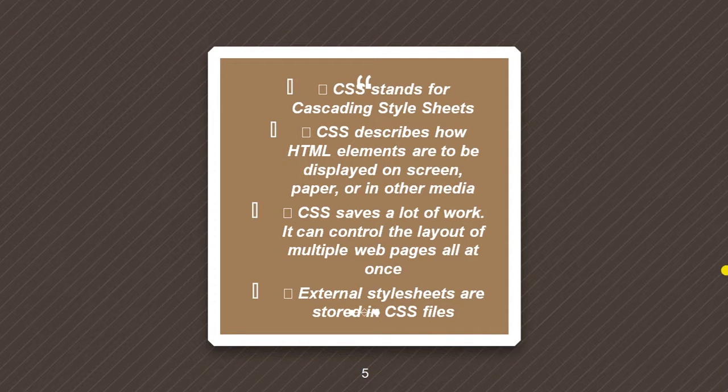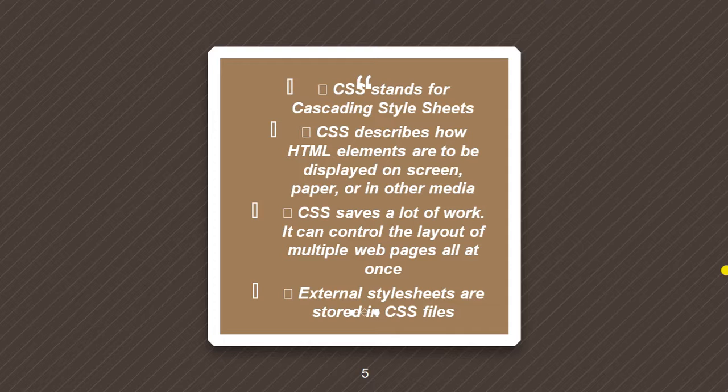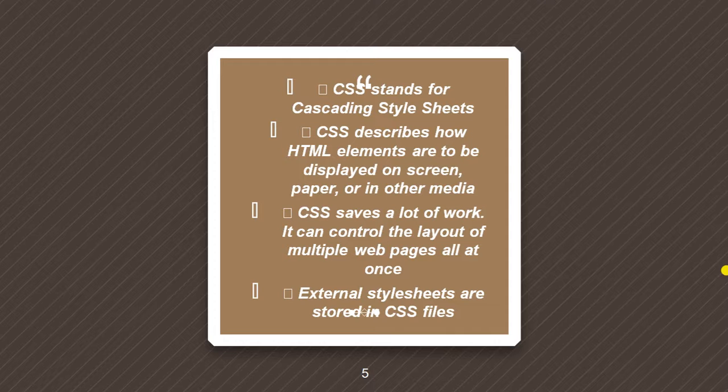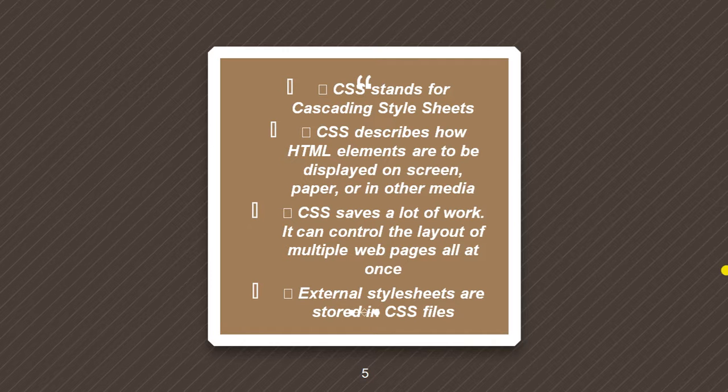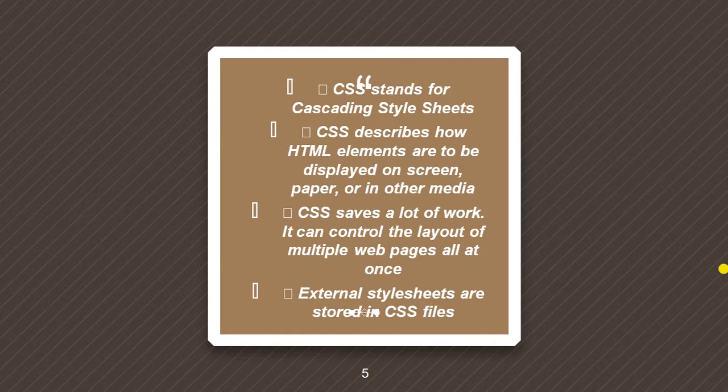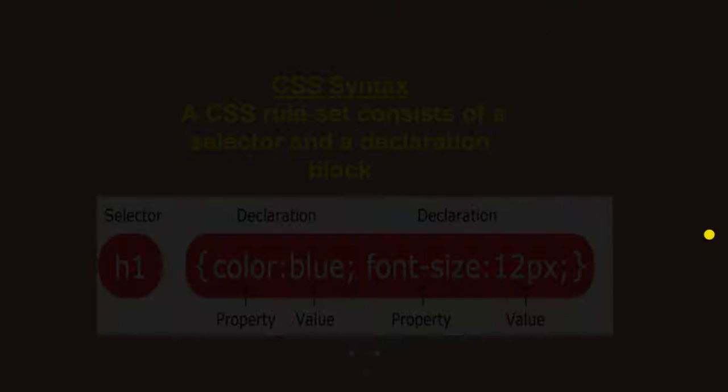Firstly, I would like to tell you, CSS stands for Cascading Style Sheets. CSS describes how HTML elements are to be displayed on screen, paper, or in other media. It saves a lot of work, it can control the layout of multiple web pages all at once. External style sheets are stored in CSS files only.